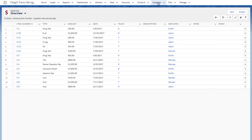Next section is Expenses, where you can enter all costs related to your workers or your fleet.